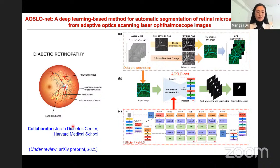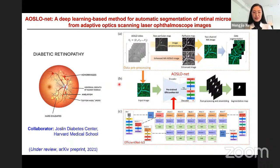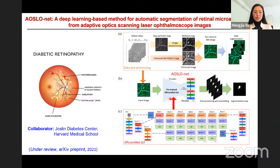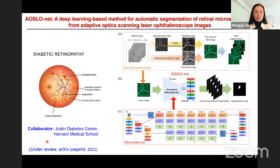A recently completed project with the Joslin Diabetes Center at Harvard Medical School addresses discovering micro-aneurysms in the eyes of patients with diabetic retinopathy. Compared to traditional fundus imaging, our OCTA imaging data has very high resolution, enabling capture of microvascular pathology. The main contribution is a transfer learning-based end-to-end segmentation model. The encoder uses a pre-trained EfficientNet-B3 and the decoder is a standard UNet decoder. Our OctoNet model outperforms state-of-the-art methods.